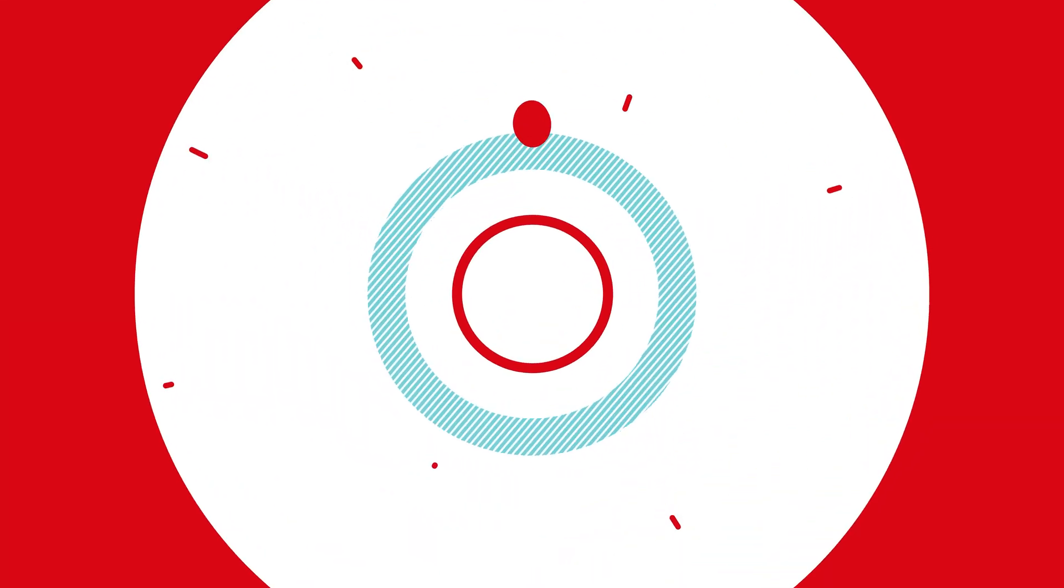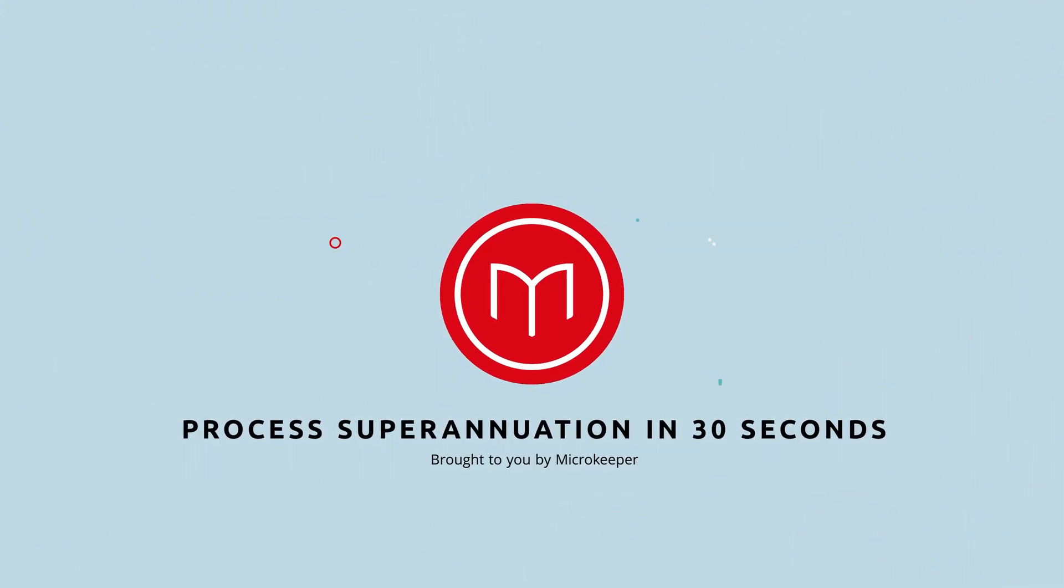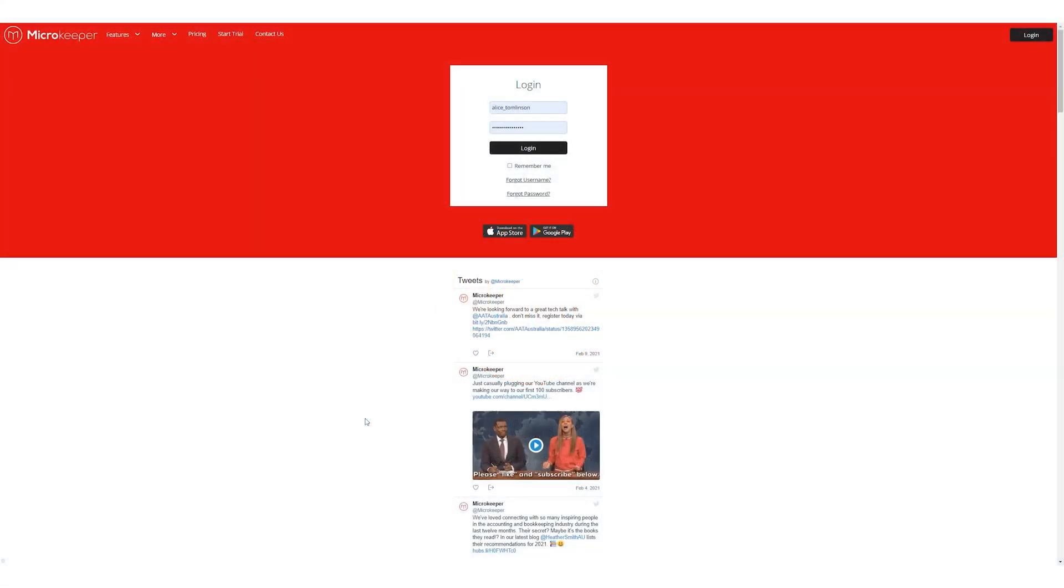Processing superannuation can be super boring and super time consuming, so I'll show you how your data can be pushed directly to a super clearinghouse in seconds. Microkeeper integrates to the super clearinghouse Superchoice. Your super contribution data is pushed to Superchoice and they make the payments to the super funds for you.